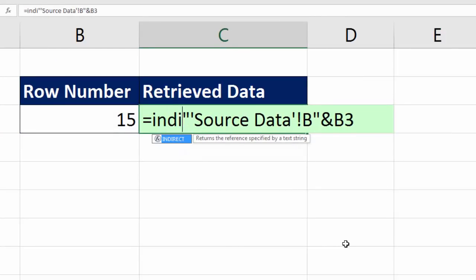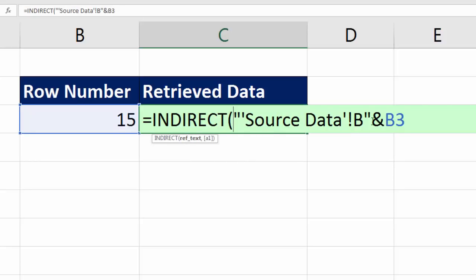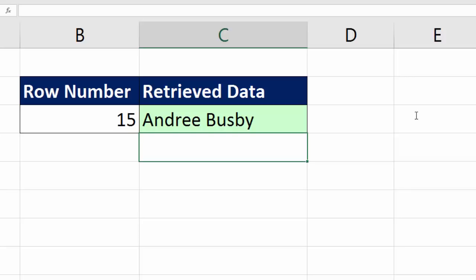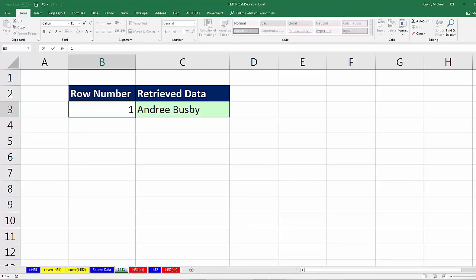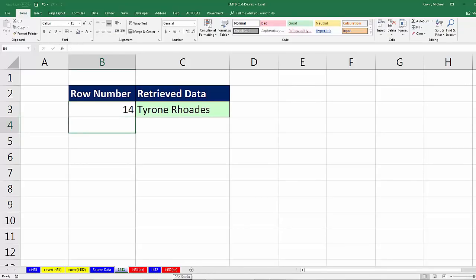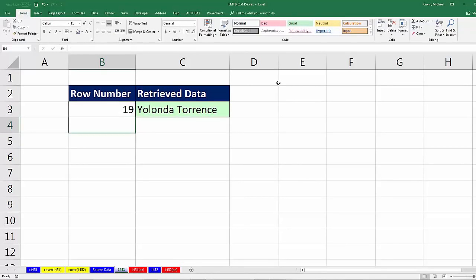You can read the screen tip: Returns the reference specified by a text string, which is exactly what we have. I'm going to hit Tab. That's all it does. We just put the text there, close parentheses, and Enter. That is amazing. Now it's doing what we want. If I change it to 14, I got Tyrone. 19, and I should get Yolanda.